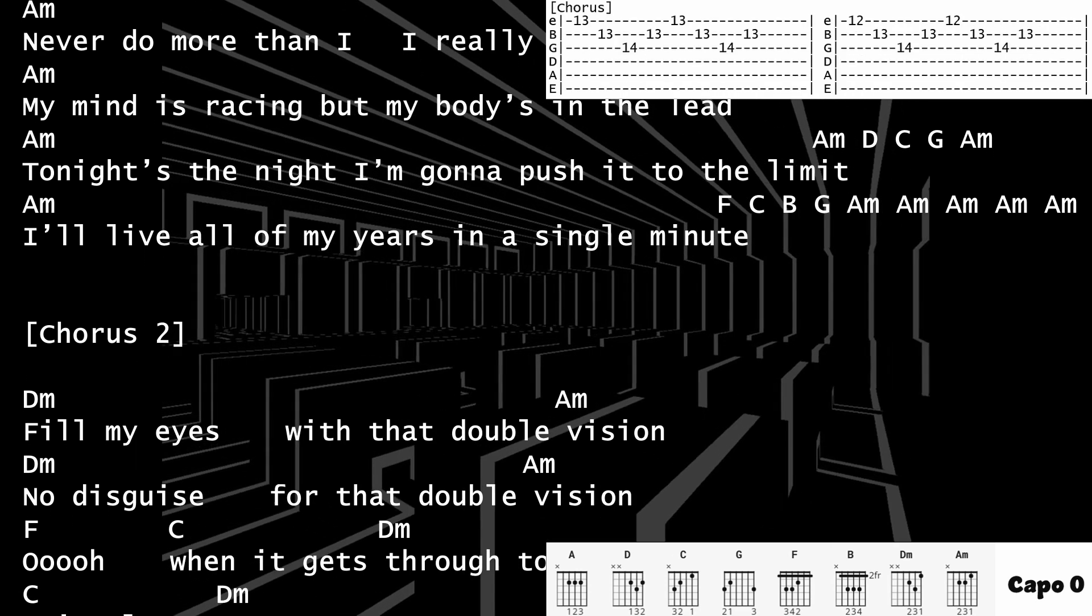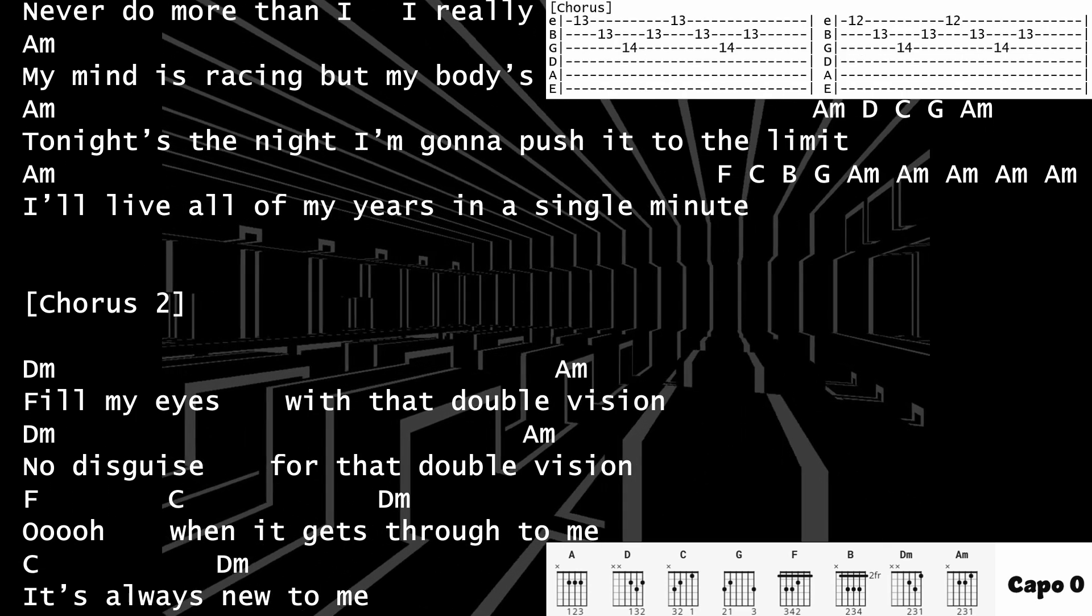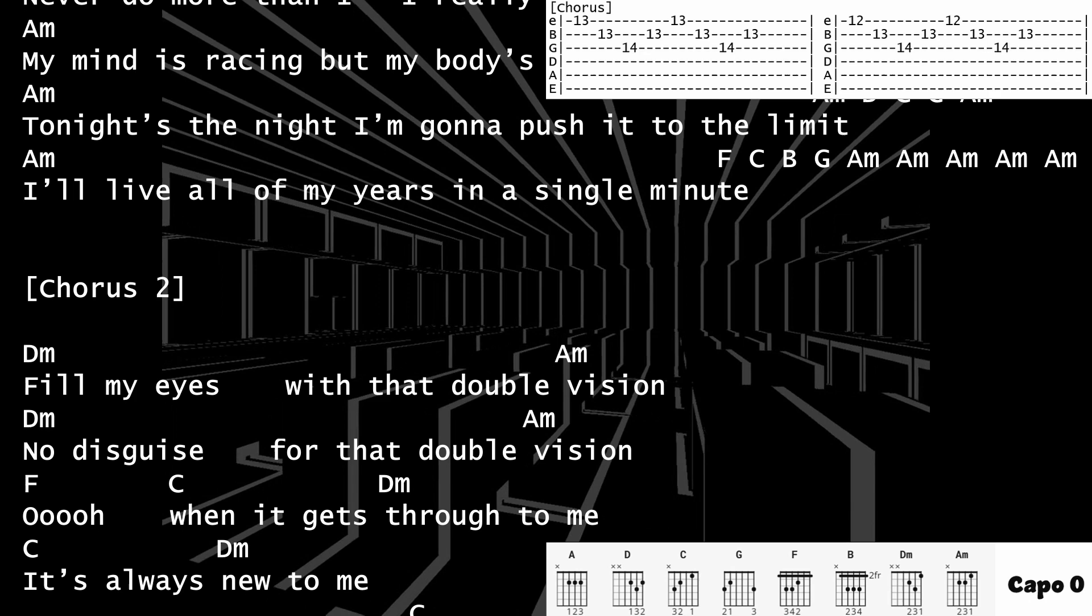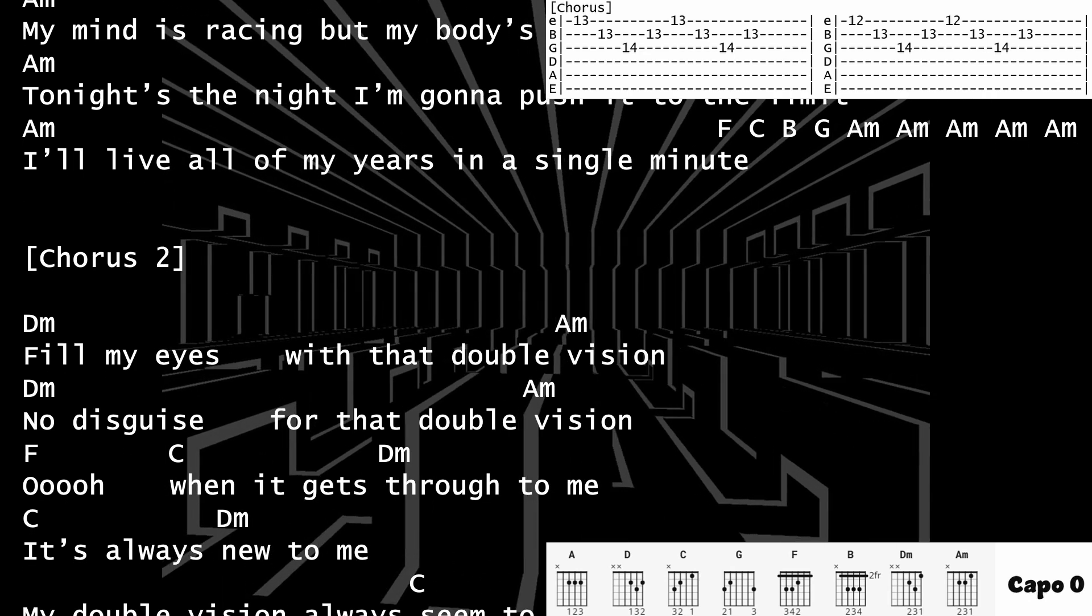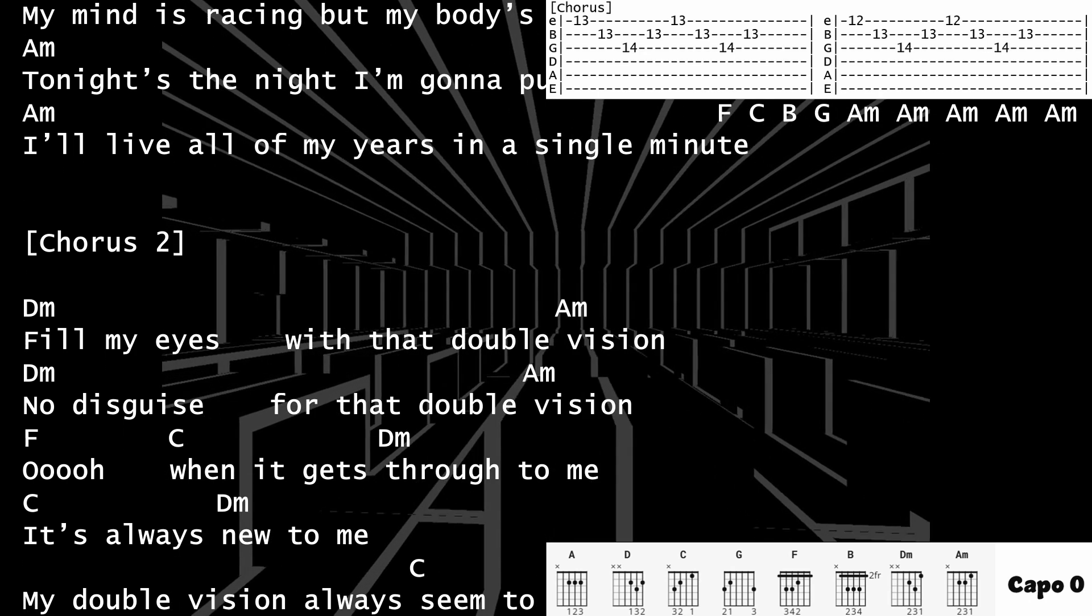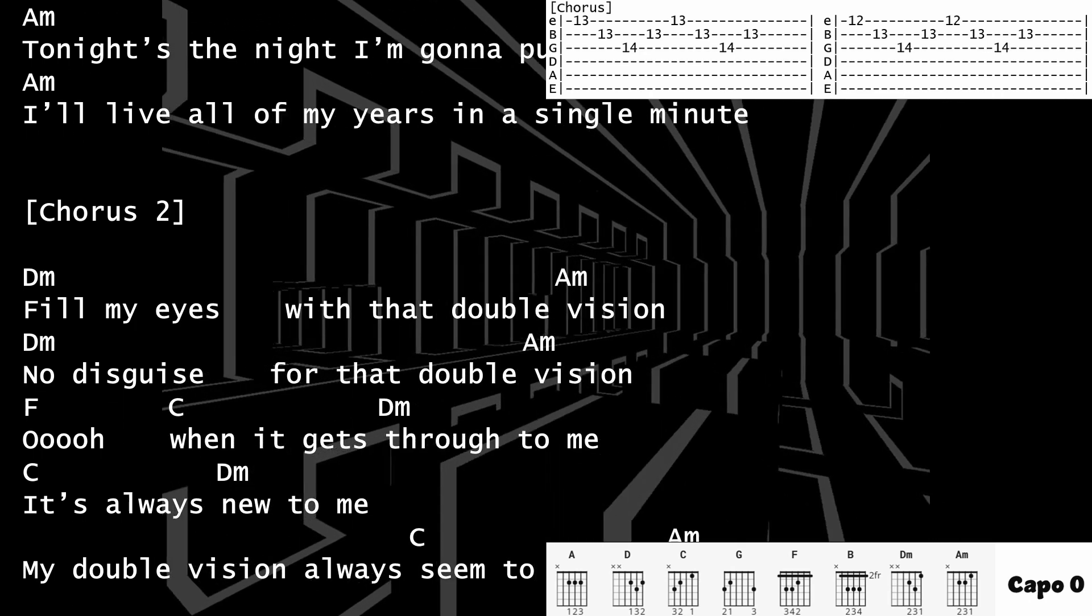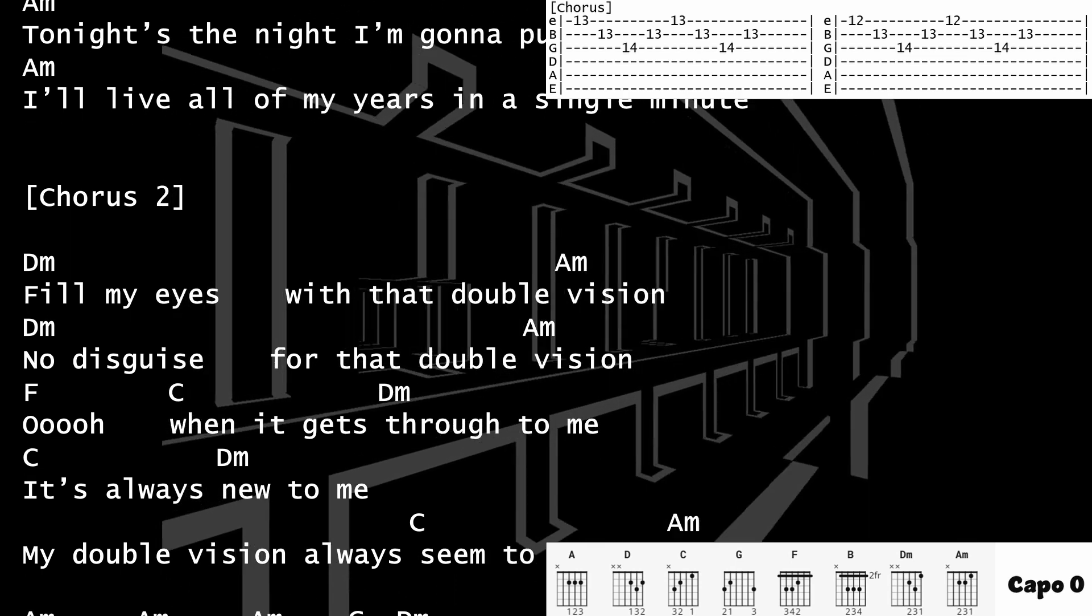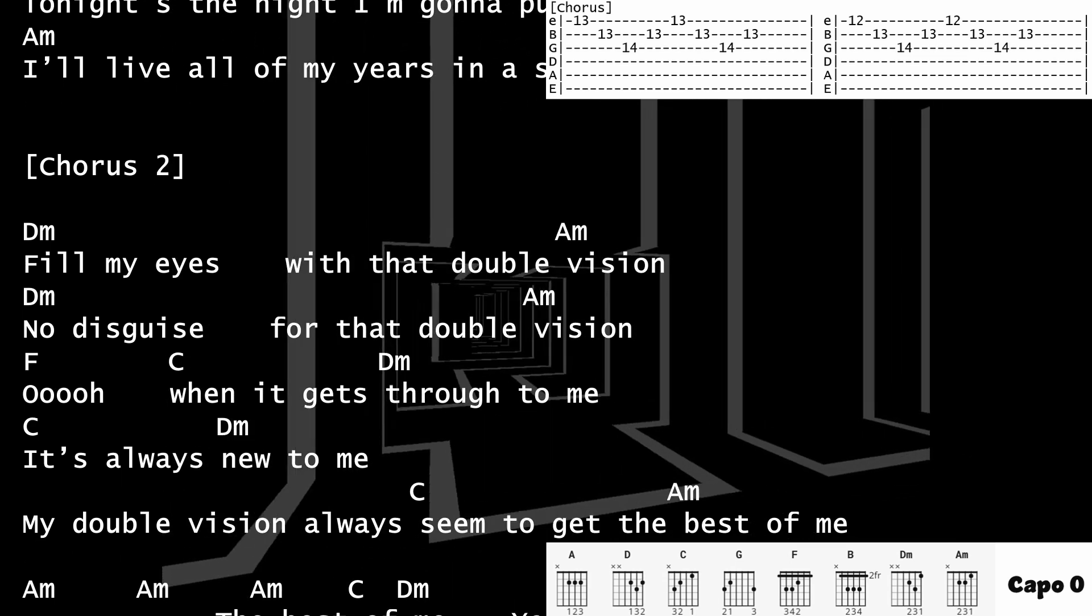Fill my eyes with that double vision. No disguise for that double vision.